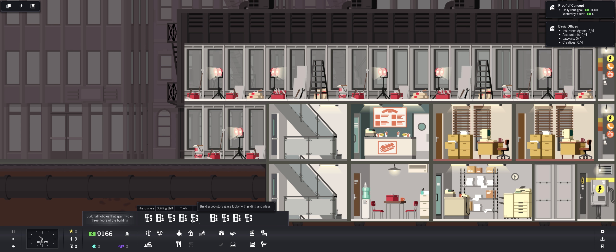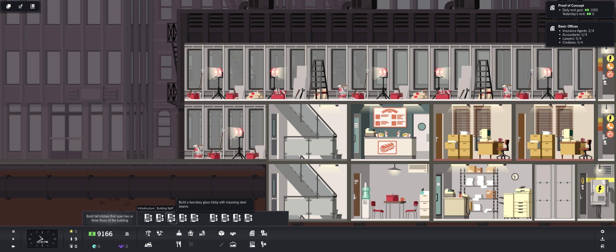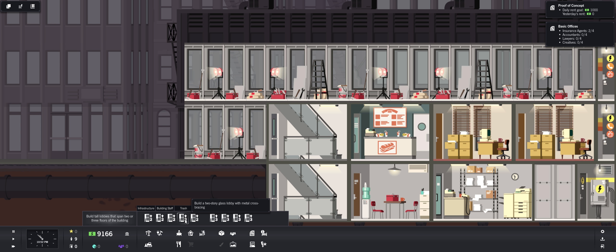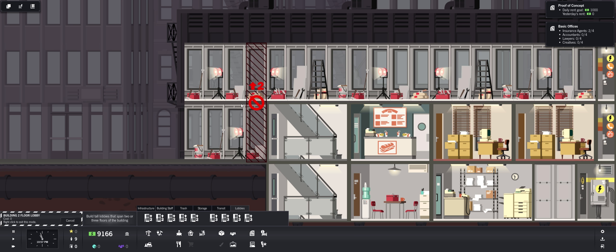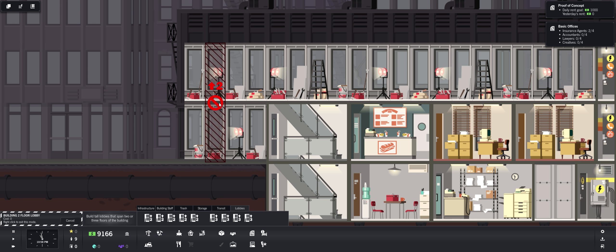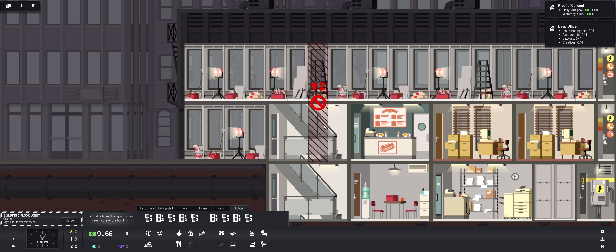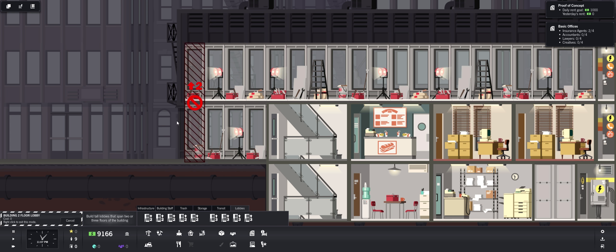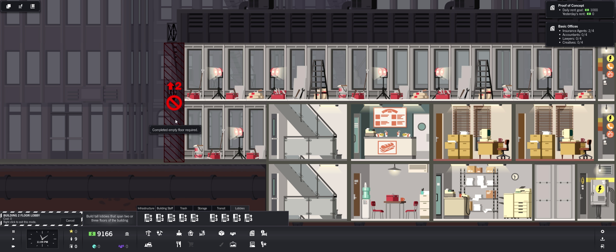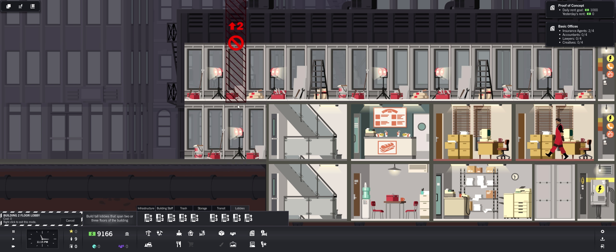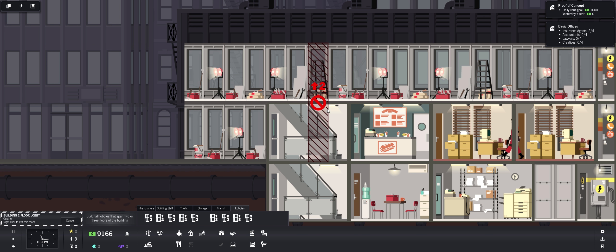So let's pull our building out. Let's go four this way. I won't do the basement yet, we'll get to that when we need it. And let's put a lobby in, two-floor lobby. Build a two-story glass lobby with gilding and glass. Glass lobby with metal cross bracing, glass lobby with imposing steel beams, or just a lobby featuring chic tiled walls and elegantly polished stone blocks. I want to go with imposing steel beams. Let's do that. Whoa, why can't I do that?